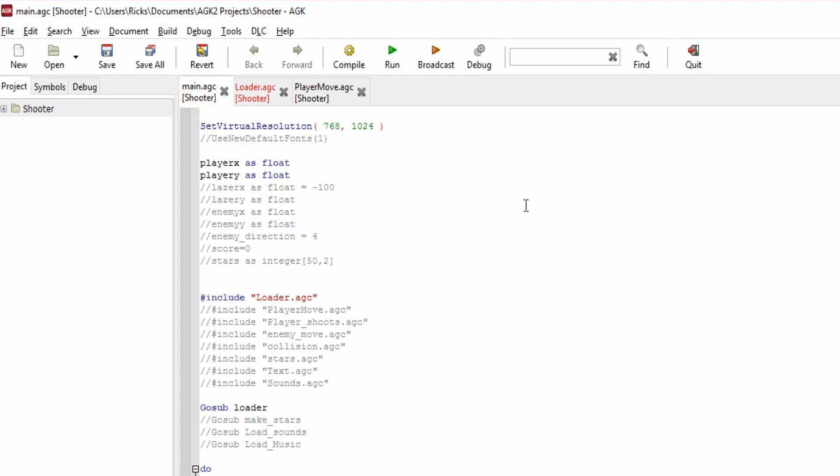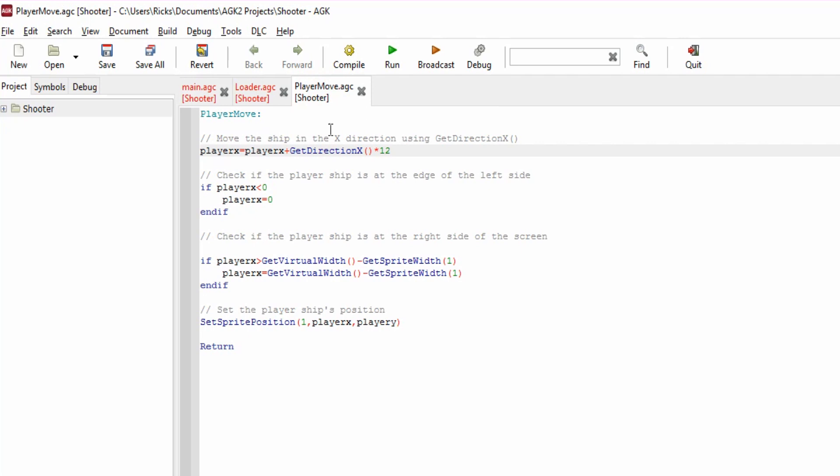Now we've got a player ship on the screen, now let's move it. So we have another include called player_move.agc. Let's have a look at that. Again we've got a label, player_move, which we'll jump into. We're going to move the ship in the X direction, so left and right, using GetDirectionX. GetDirectionX will, if you're running on a PC, check the keyboard for left to right movement on the AD keys, and if you've got a joystick on your PC it will detect those. If you're on a device like an iPad or an iPhone and you're using the accelerometer, it will report that back.